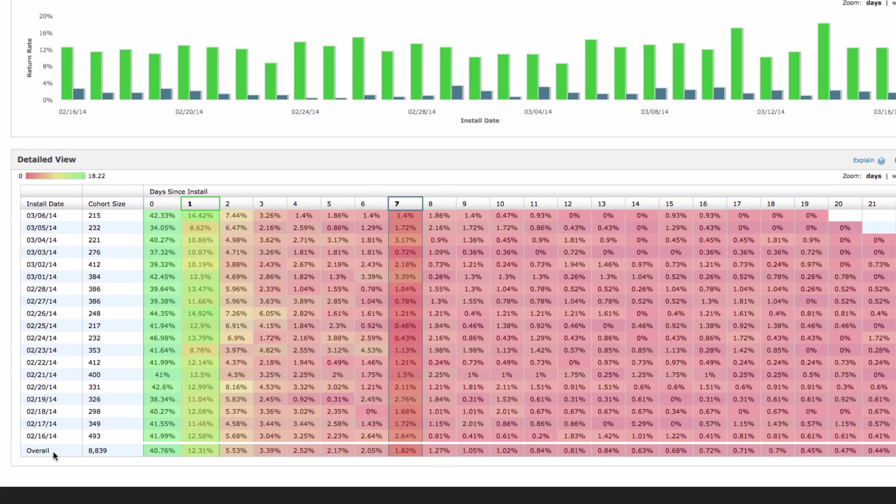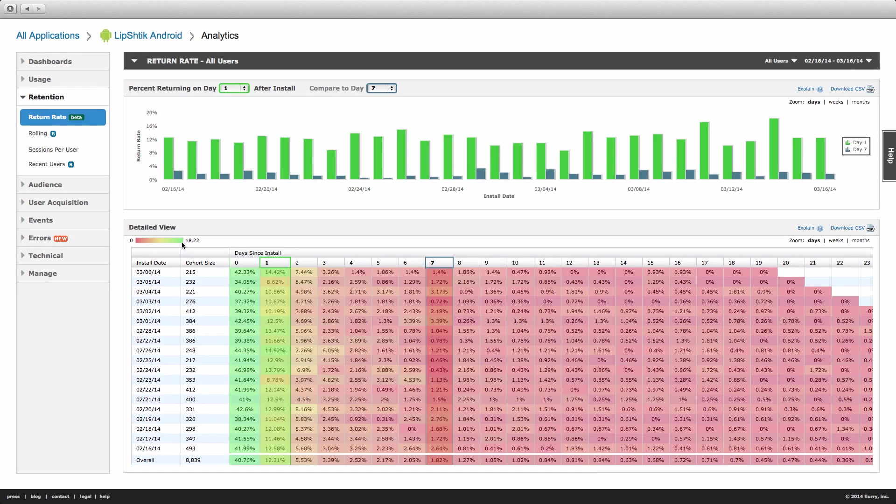The color coding in the table is based on the range of return rate values across all cohorts and return periods, with green representing the maximum value in the data set and red representing zero.